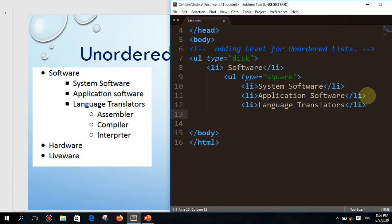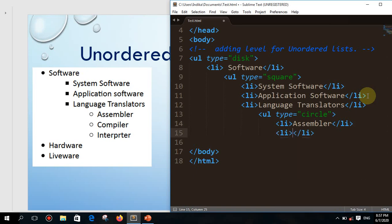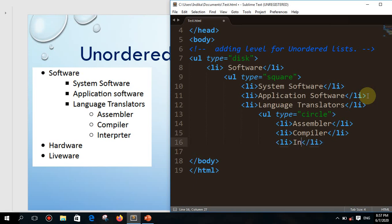Under language translator, I need to define a third level. I start another unordered list with type circle. Under that there are three elements: li assembler — then li compiler — then li interpreter. After that the third level is complete.